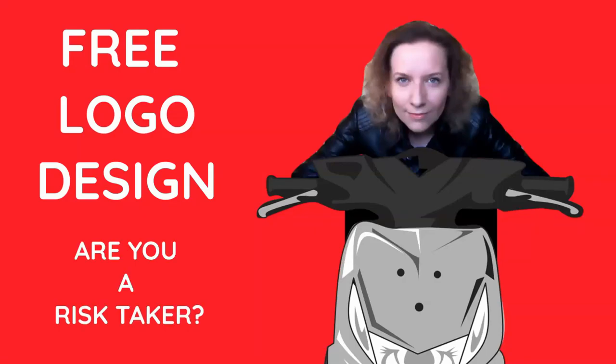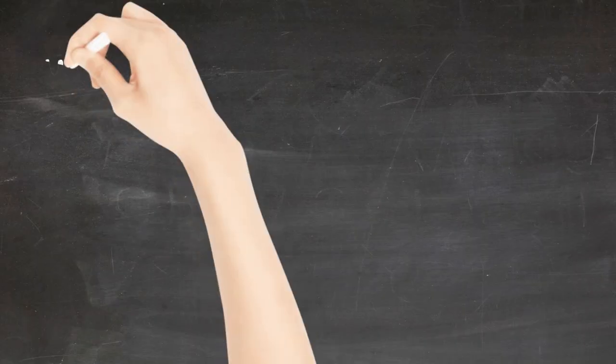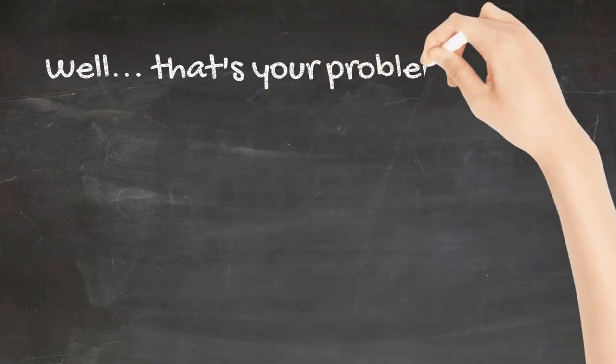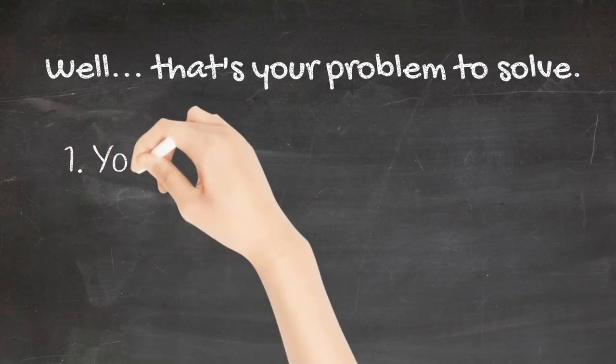Free logo design. Are you a risk taker? Well, that's your problem to solve.